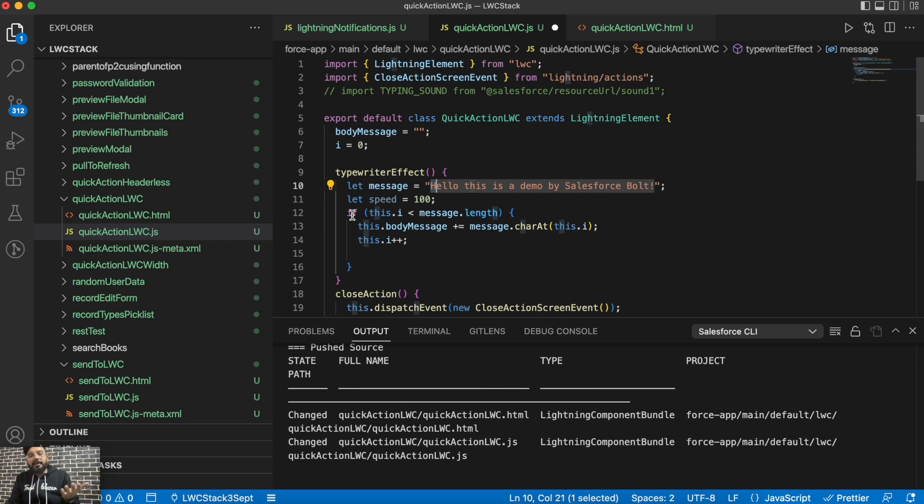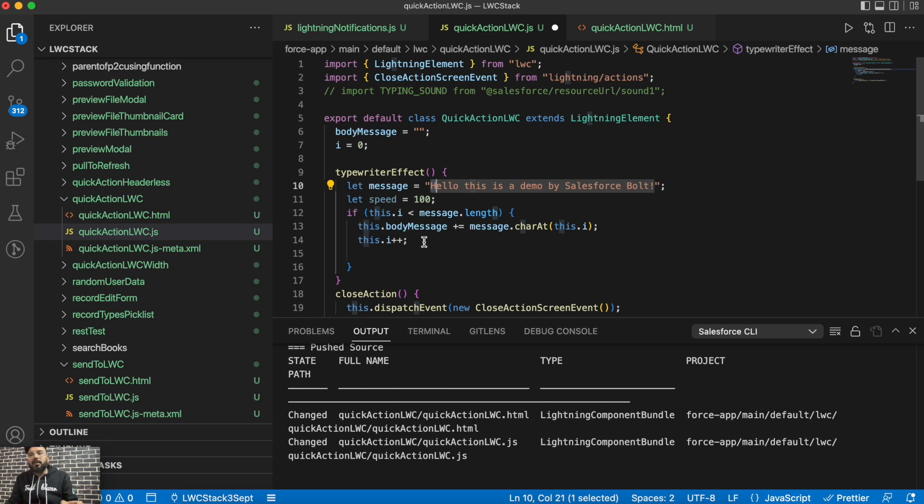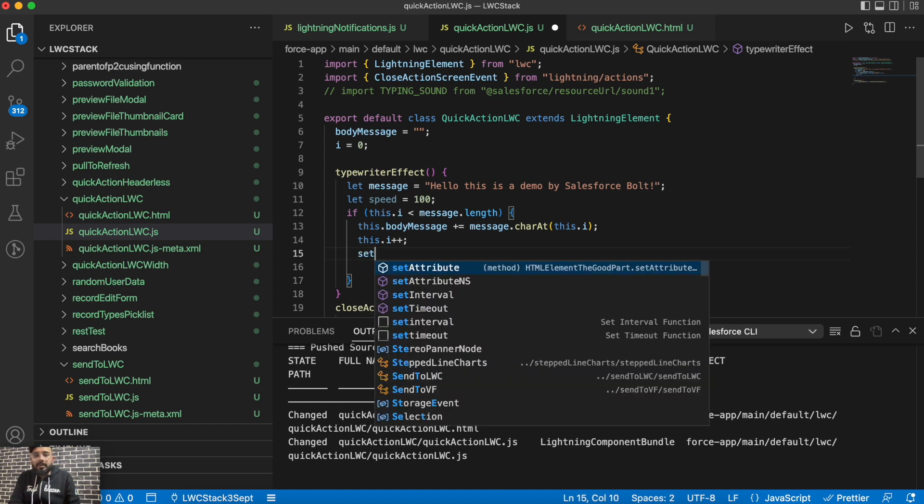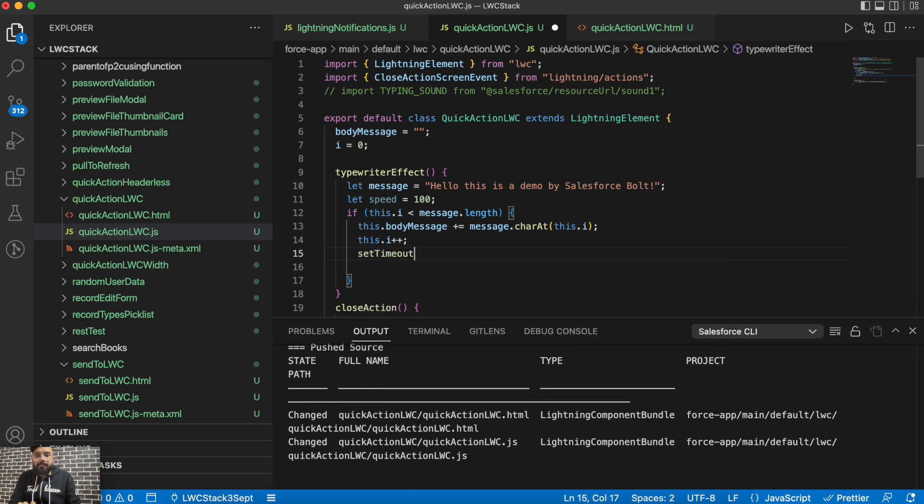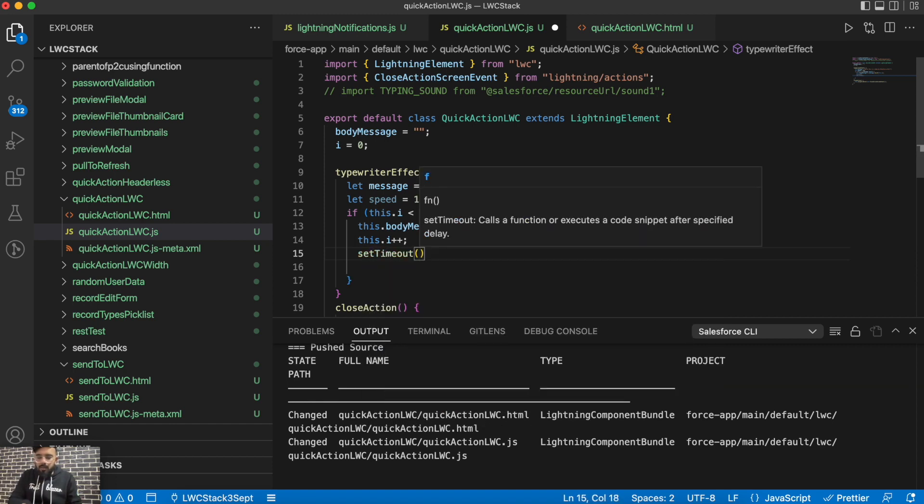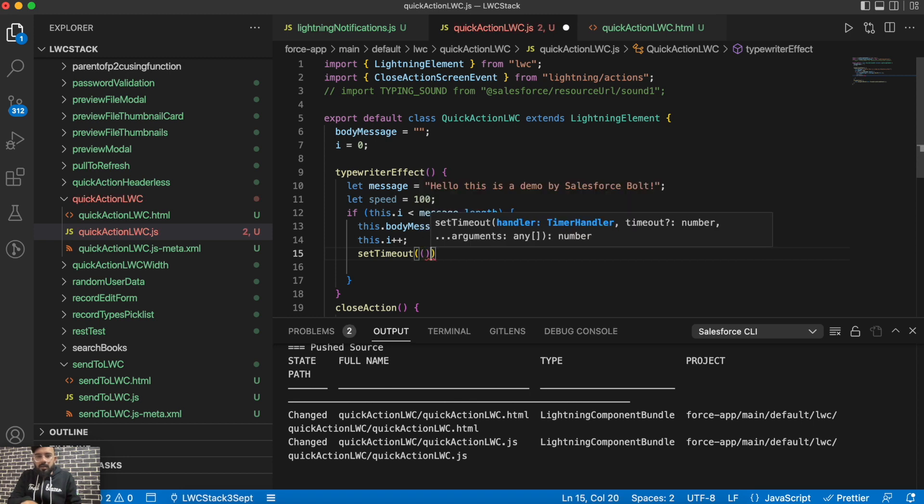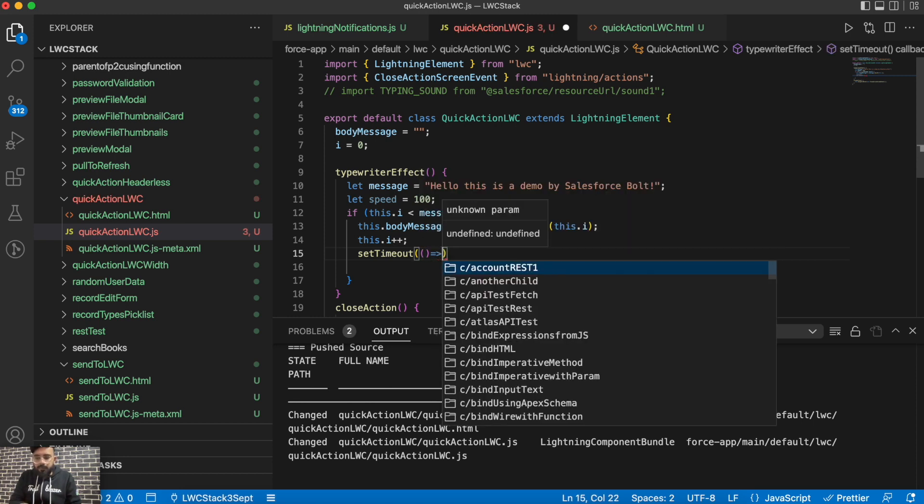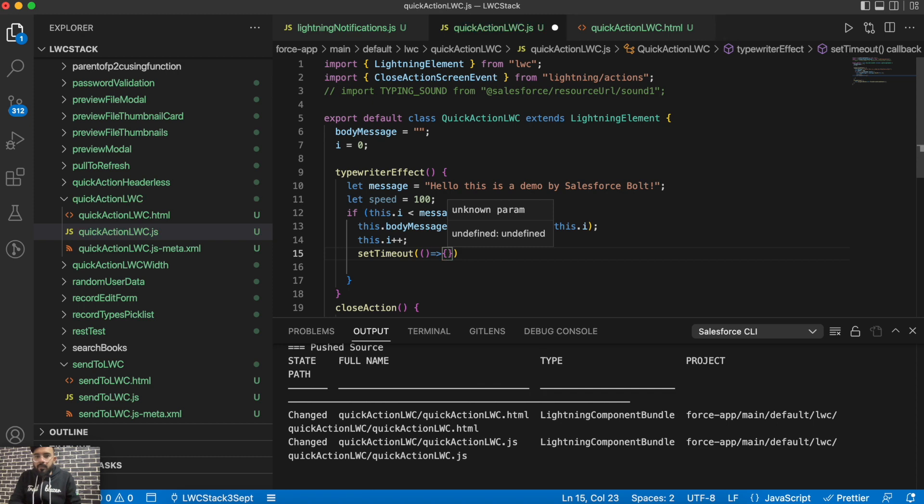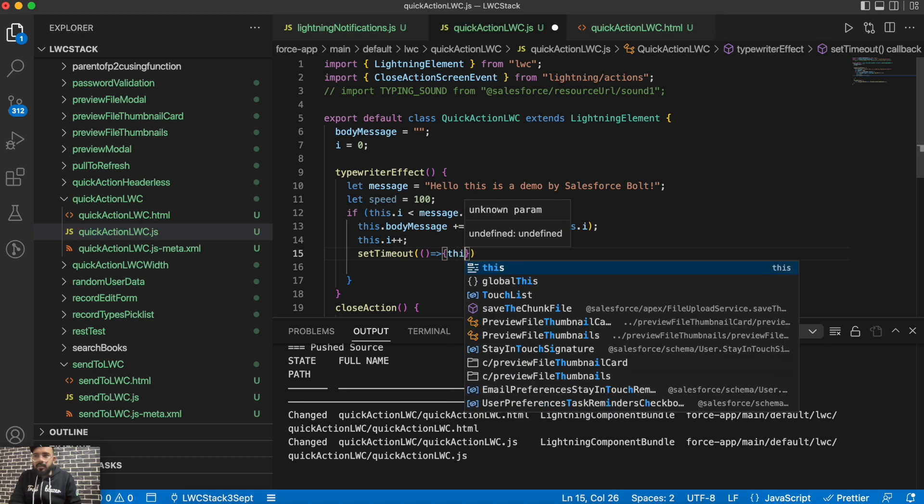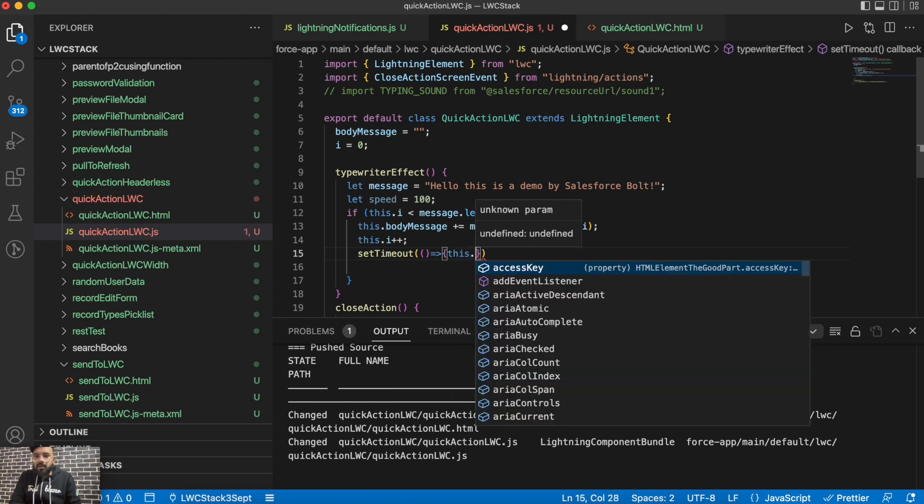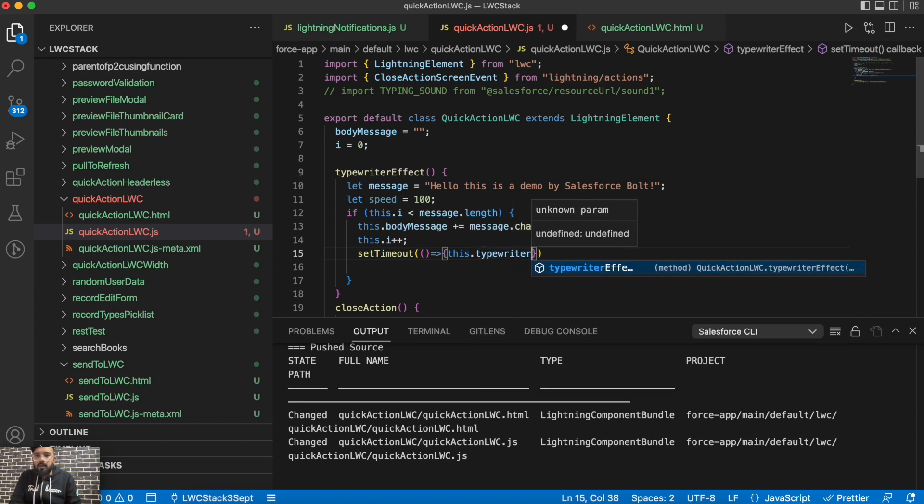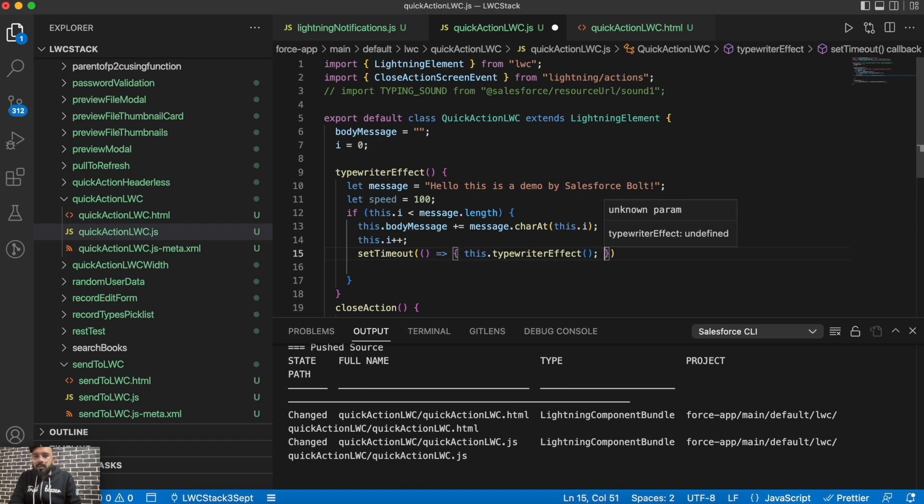And as we are checking length here, so once it is equal to the length of the string, it is not going to call the function again. So for that we will be doing setTimeout, and we will call it as a wrapper function here. Then here we will give the function name again which is this.typewriterEffect. So this is the function and then we will give the speed.